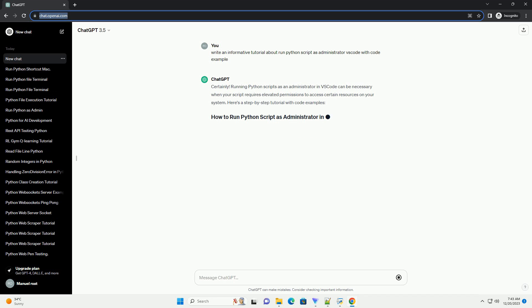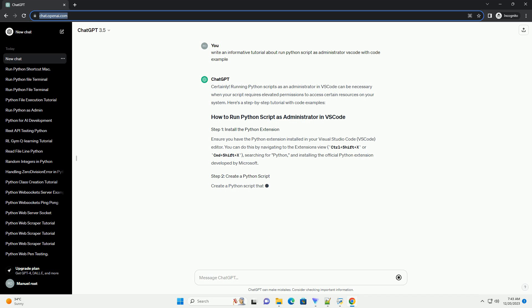Running Python scripts as an administrator in VS Code can be necessary when your script requires elevated permissions to access certain resources on your system.